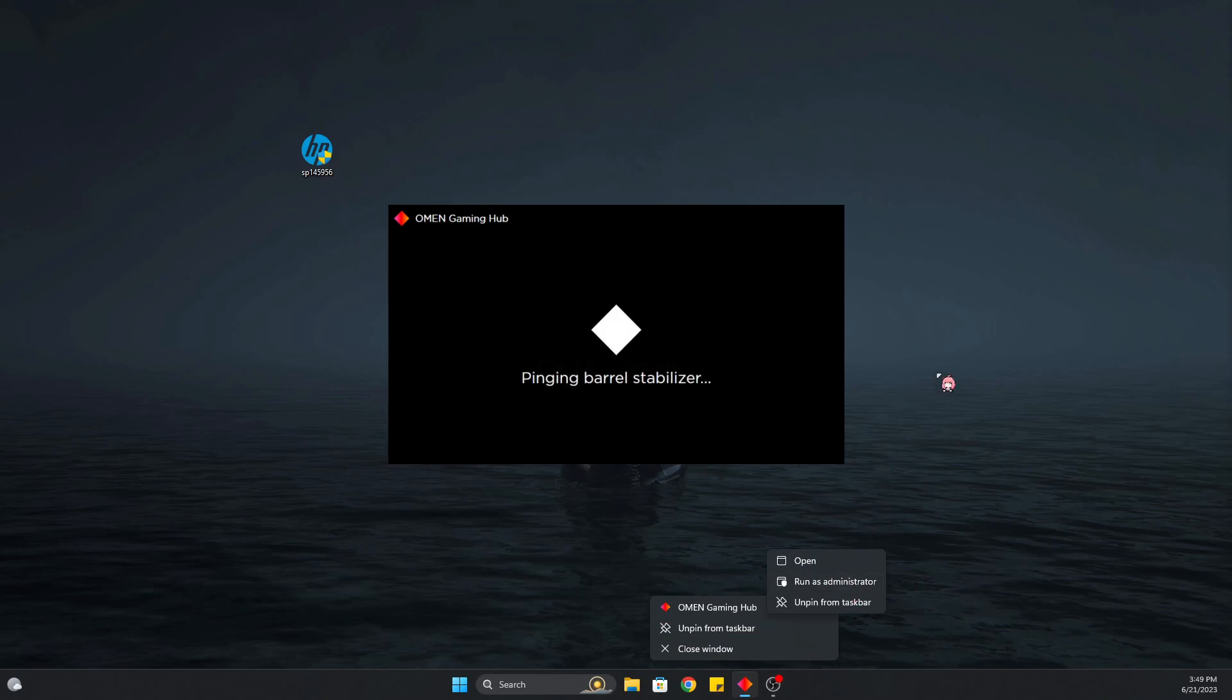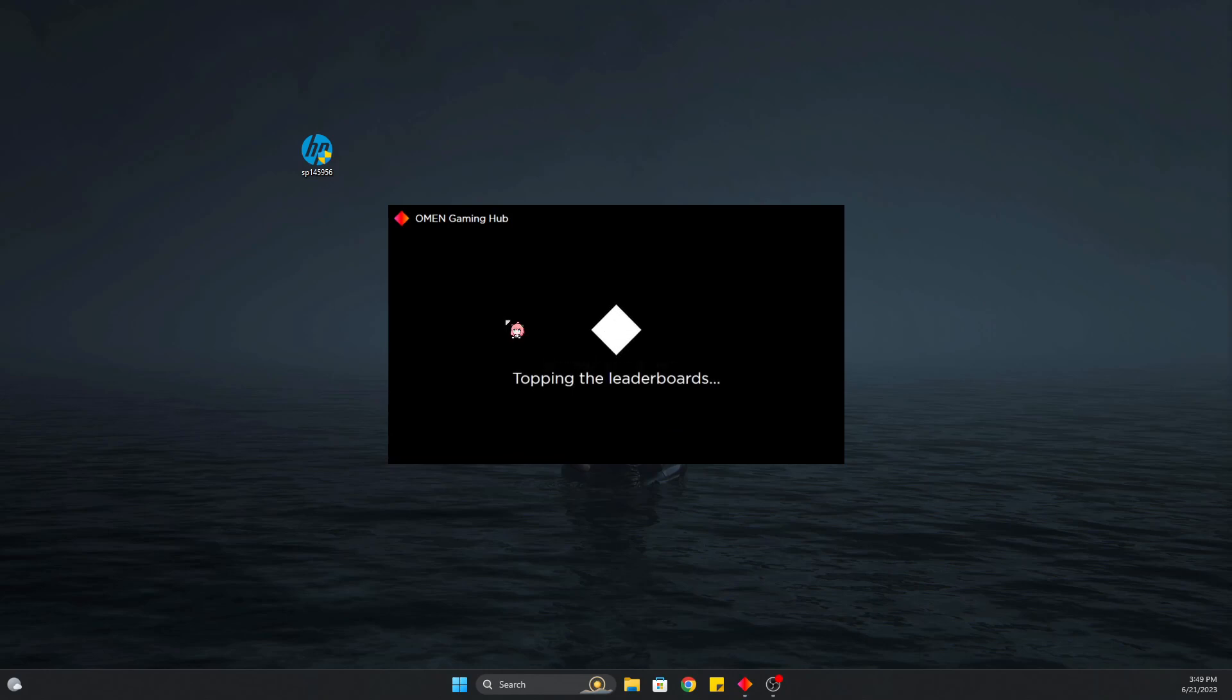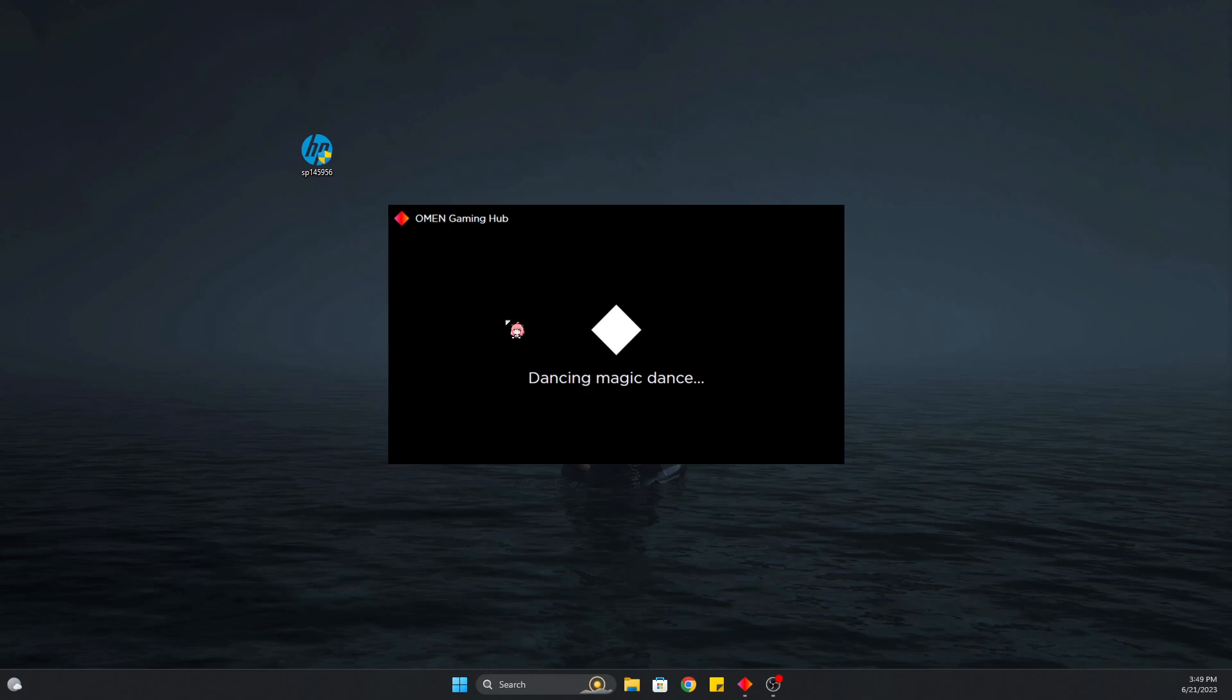If it shows you the downloading page with the error in the middle of the screen, close the Omen Hub and open it as administrator. Go to the message and download—it will download perfectly fine without any glitches.